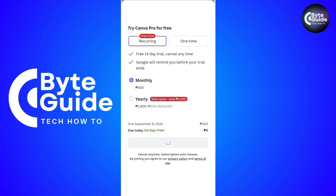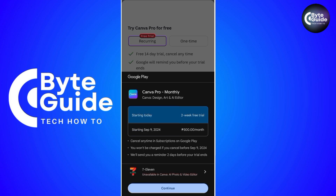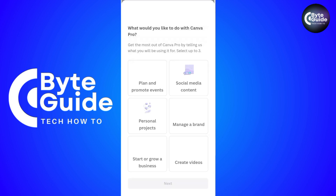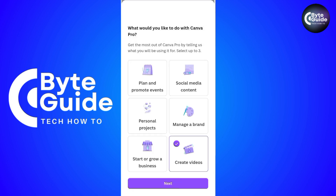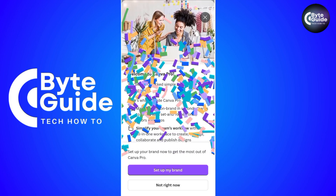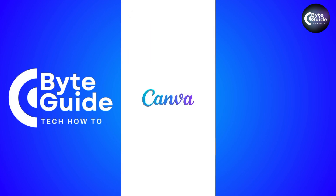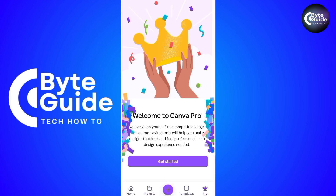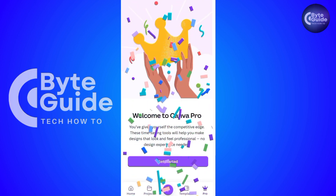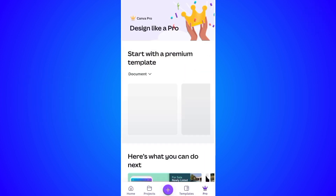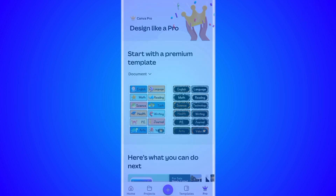You will be taken to the App Store or Play Store to confirm your payment method. And remember, if you decide not to continue with Canva Pro, make sure to cancel your subscription before the trial period ends to avoid any charges. And that's it. I hope this video helps you redeem your 14-day free trial on Canva Pro. Thanks for watching and happy designing!